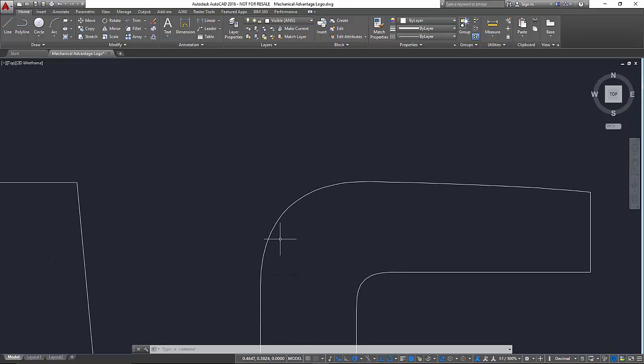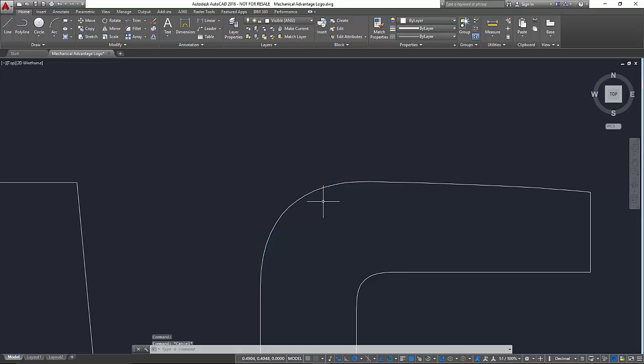So if we zoom in here and just click on this arc, you can see that this is a spline instead of arcs and we would like it to be arcs.